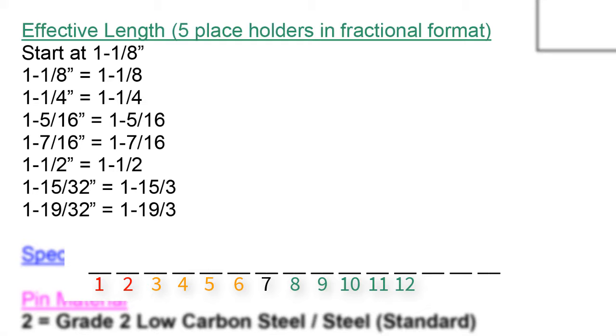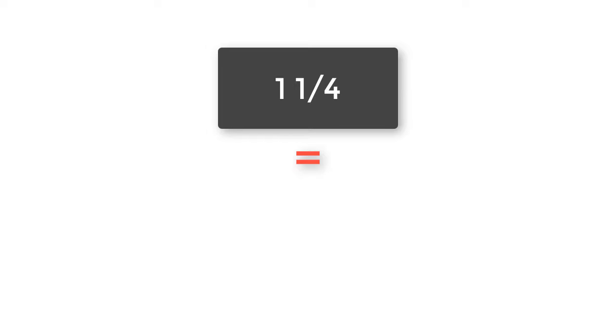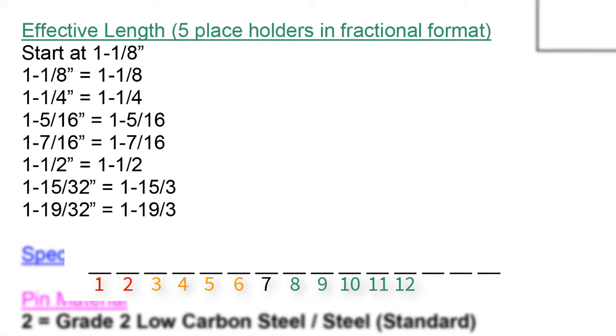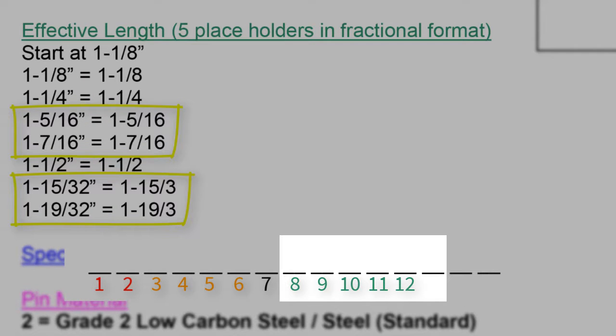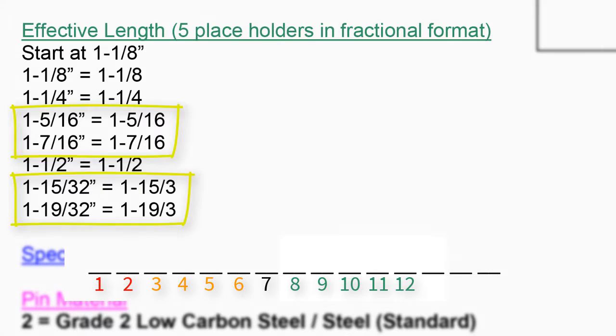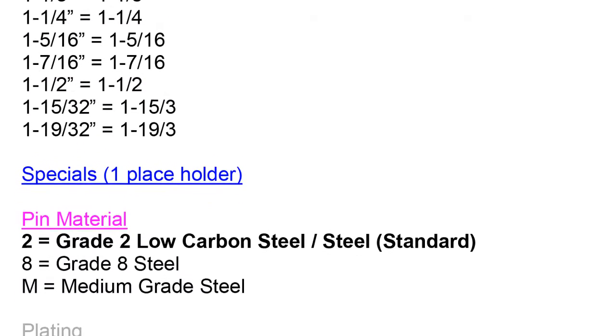The effective length is written exactly as it is called out without any translation. If the effective or grip length is 1 and a quarter, it is written 1-1/4. In cases where the denominator of the fraction is a 16th or 32nd, we use six places in the part number, writing into the special spot, leaving no room for specials.